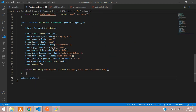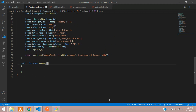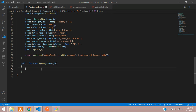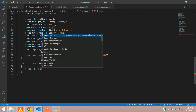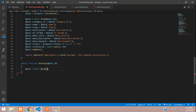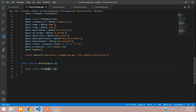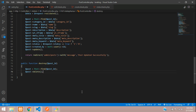In the PostController, create a public function named destroy receiving the post ID. Inside it, find the post: dollar post = Post::find(post_id), then call dollar post->delete(). That's all it takes to delete the record.